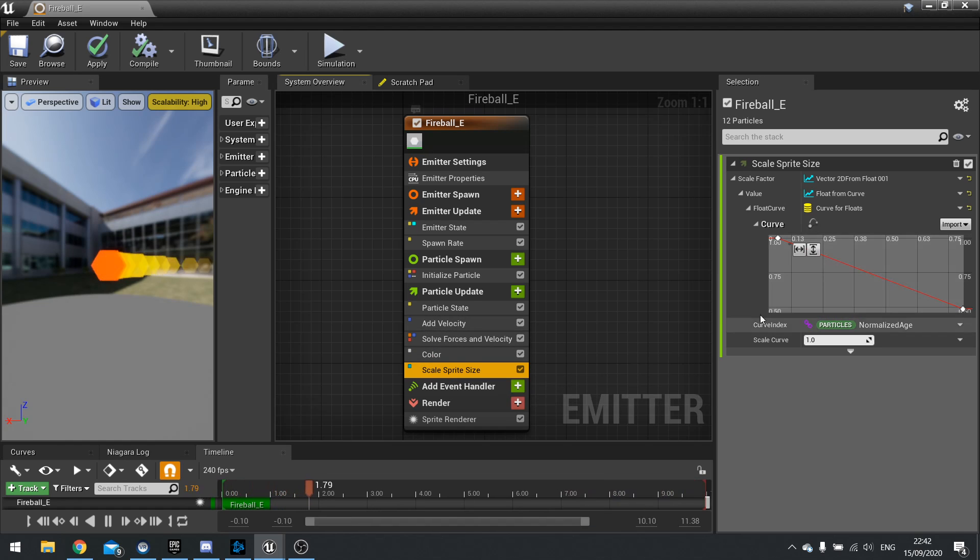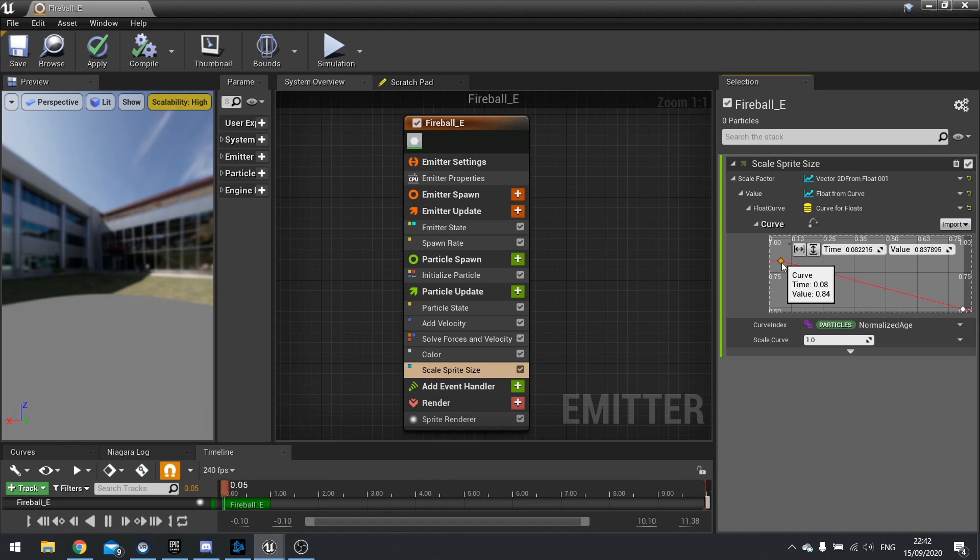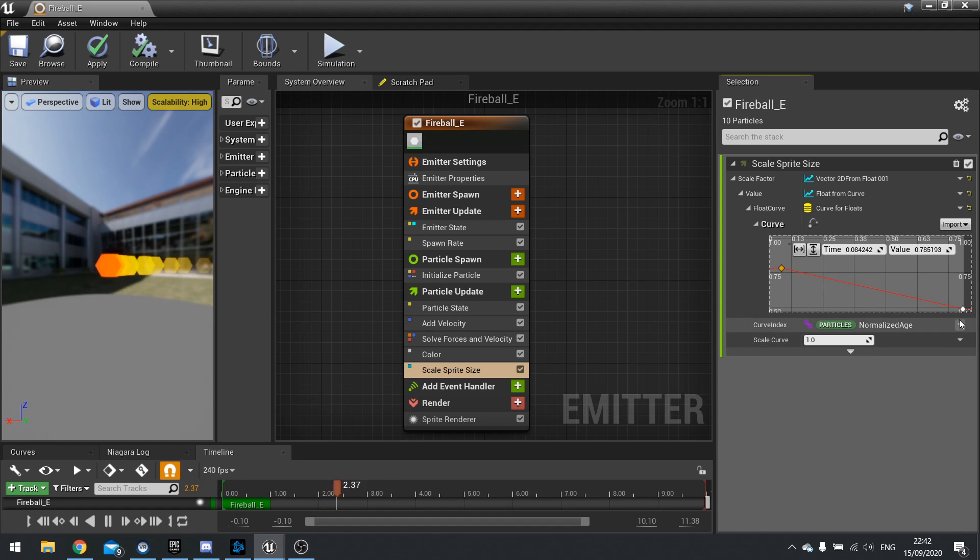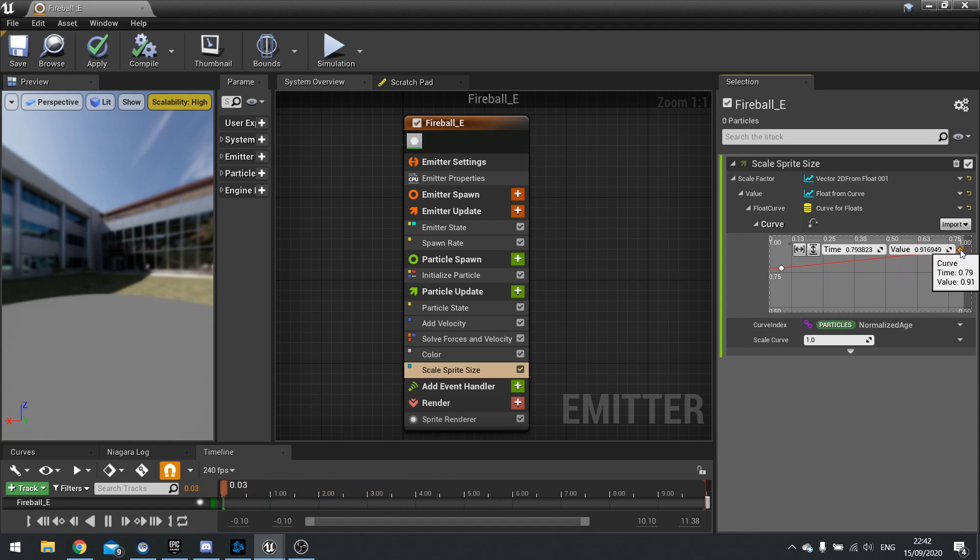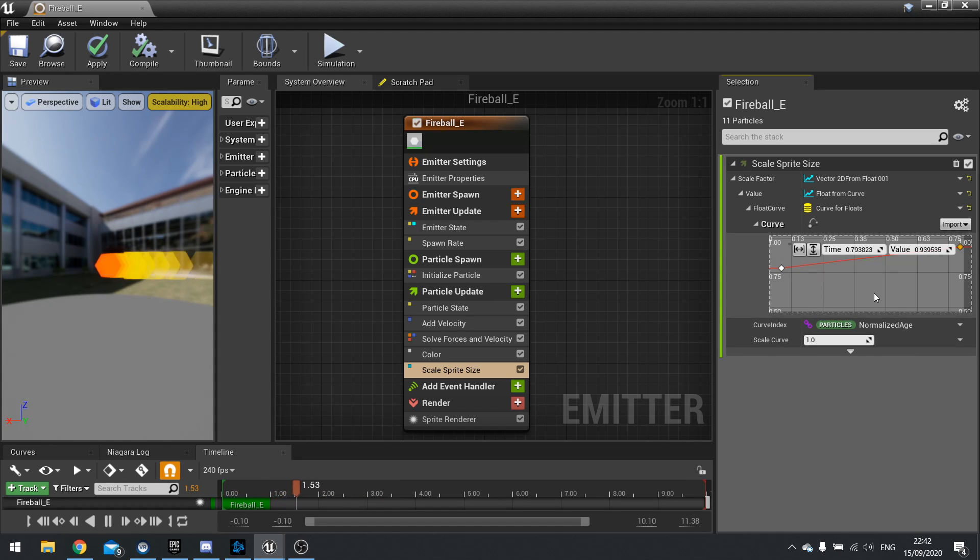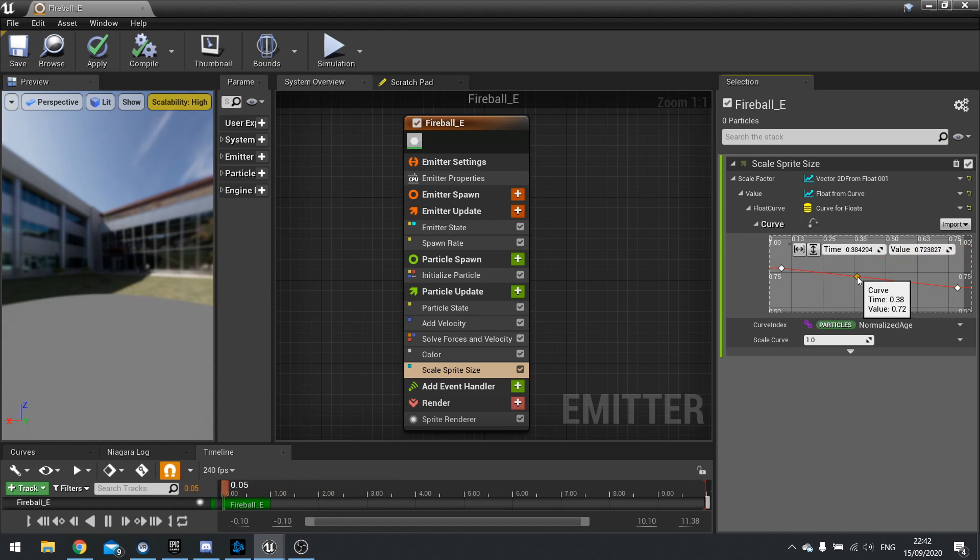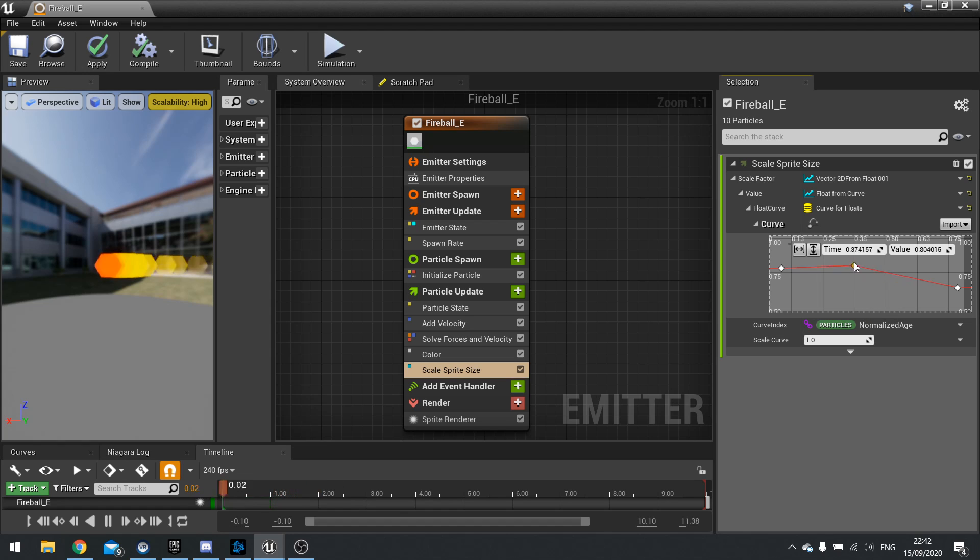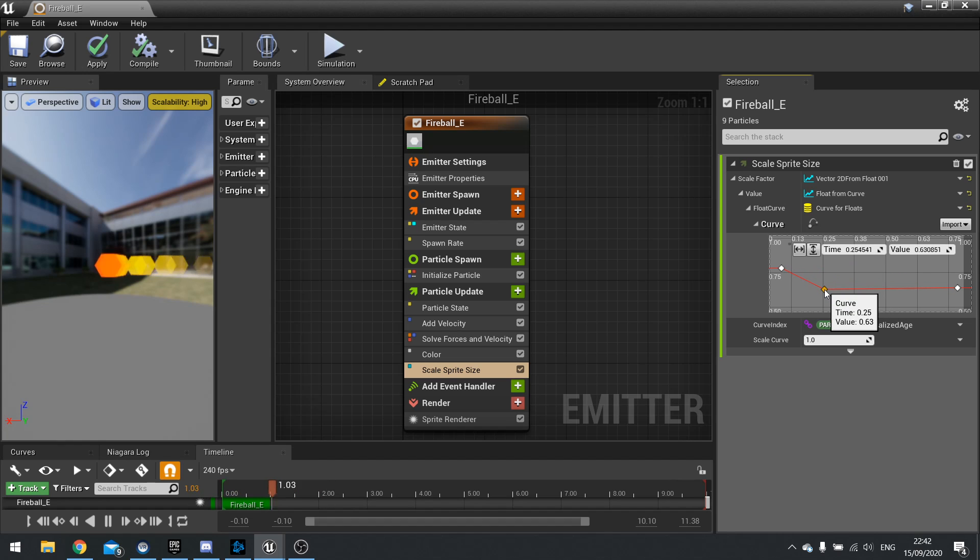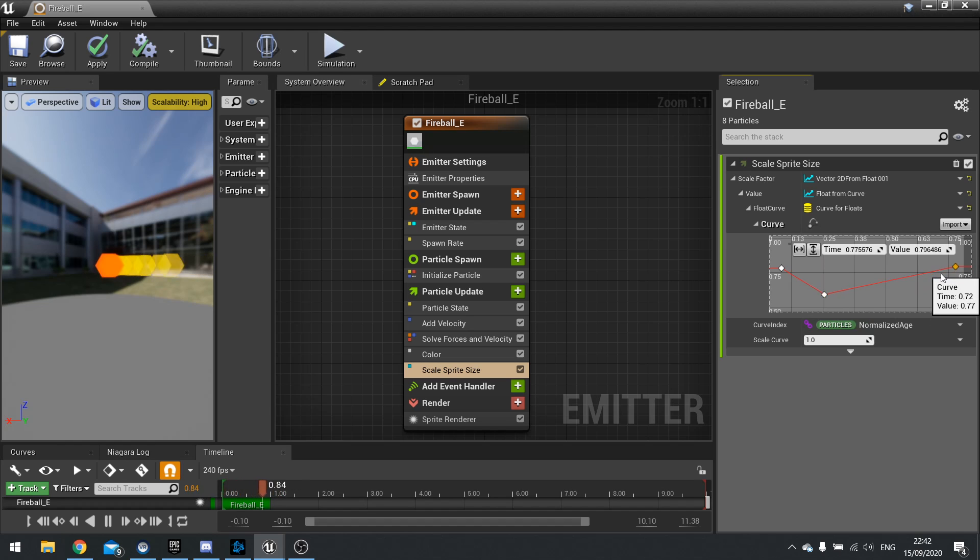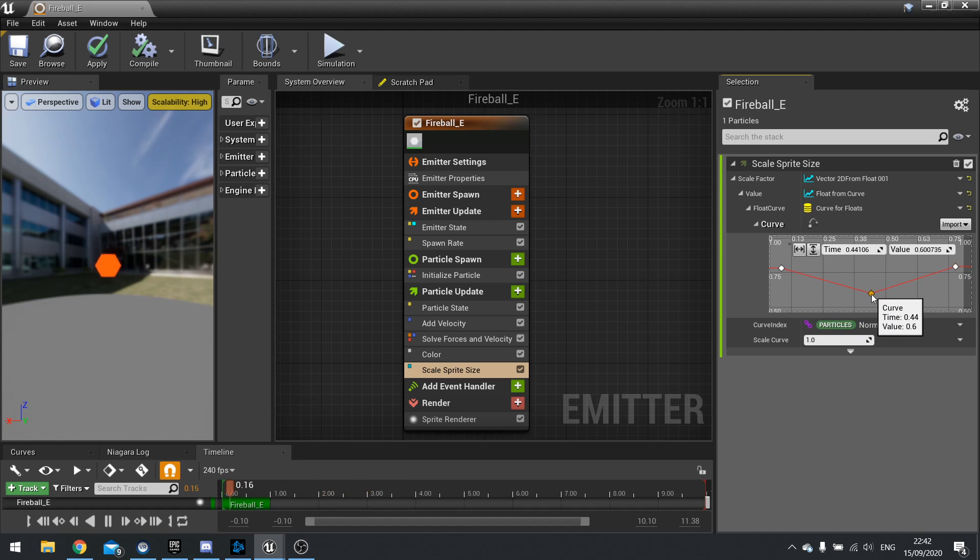So here I'm doing scaling and if I tweak these down you can see it will now start smaller and go very small. If I drag the end up it'll end bigger. And you can also add points to this by left clicking add a point. So if I want to go down then up I can easily make it do so.